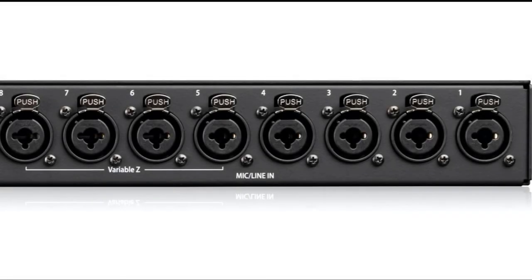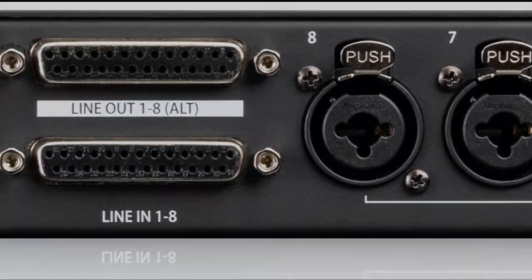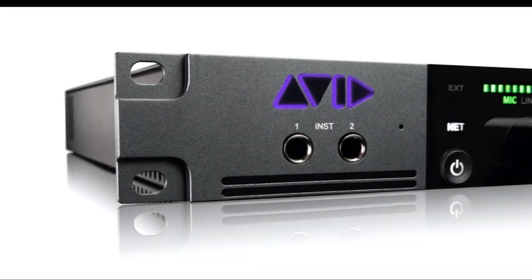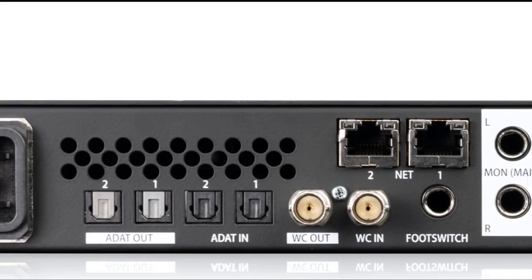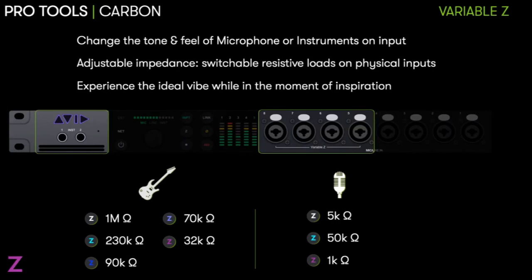Coming to the back of Carbon, we have 8 transparent mic preamps, 8 line inputs, 2 instrument inputs on the front panel of the unit, and the ability to expand your inputs with ADAT connectivity. Preamps 5 to 8 have a variable Z function which allows you to tailor the response of the preamp for the mic you might be using — for example, allowing you to alter the tone of any microphone or instrument. That could be from dynamic microphones, ribbon mics, or guitars and bass.